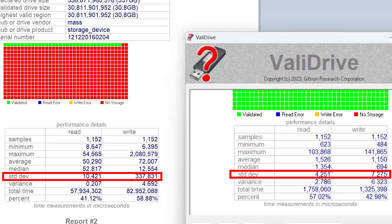And the standard deviation, 10,421 compared to 4,251. And the write, 337,831 versus 7,275. So it's much lower for the write.